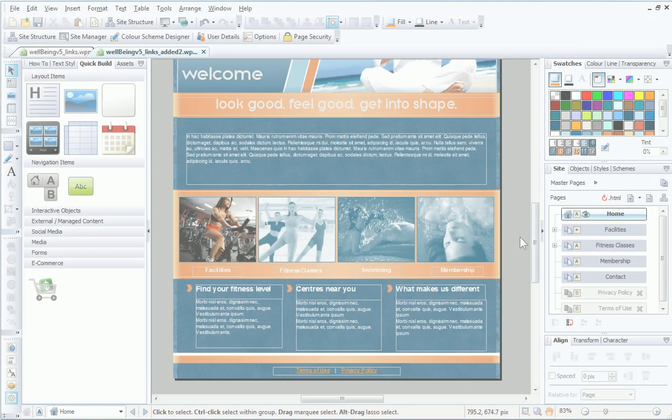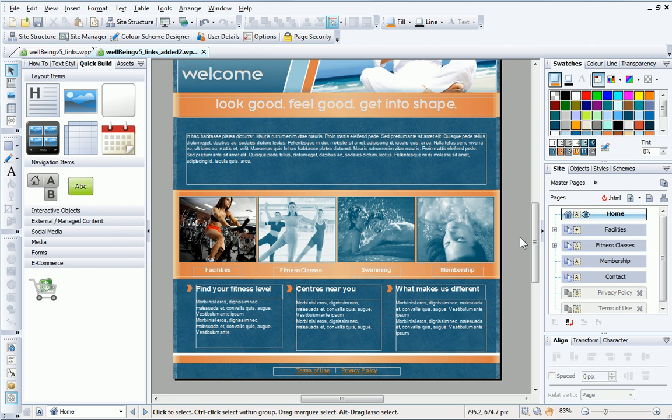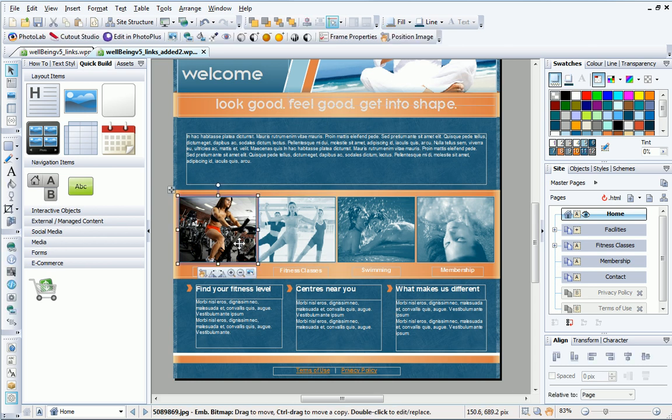Hyperlinks can also be added to pictures. Pictures can have the same type of links as text, but they can also be self-linking, so that they open to a larger version of themselves. I'll use this image on the slider to demonstrate.